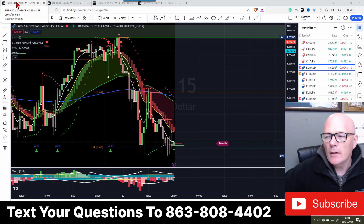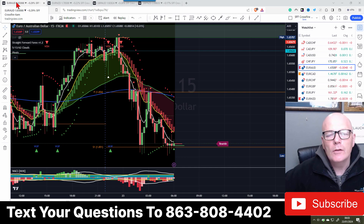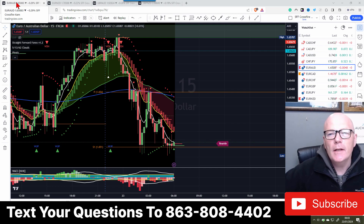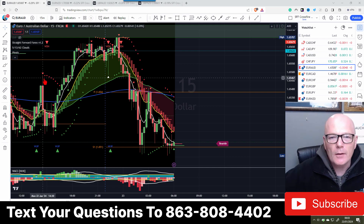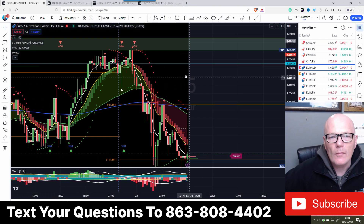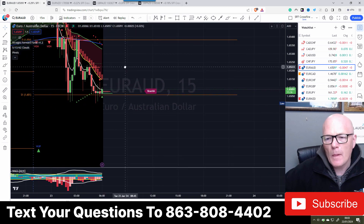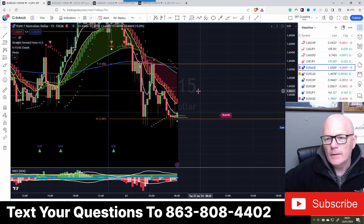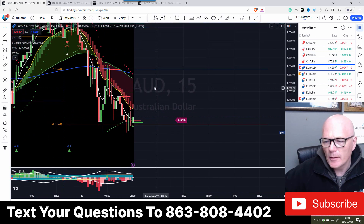Currently on my screen we have EUR/AUD, EUR/NZD, GBP/AUD, and GBP/NZD. So EUR/AUD - let's have a look at that first. It's a strange-looking price action straight away.